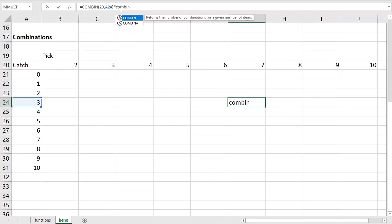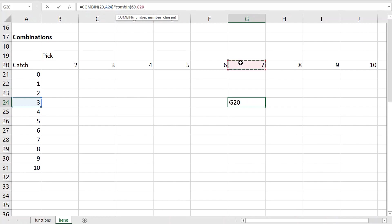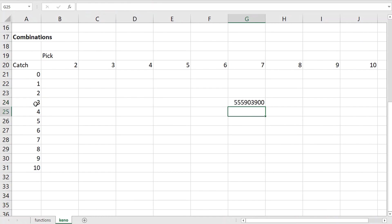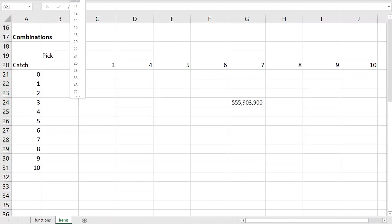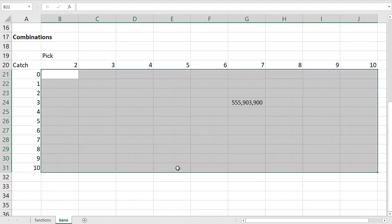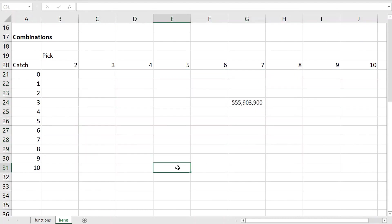However, that's not the end of the story. The player also picked 4 losing numbers. So there are 60 losing numbers. And the player picked 7 minus 3 losing numbers. So there is a total of, let's put in a comma here. And let's make these numbers smaller. So there are 555,903,900 ways the player can pick 3 winning numbers out of 7.